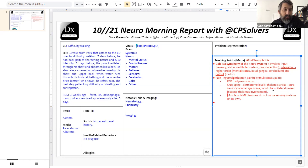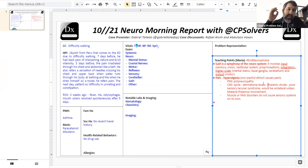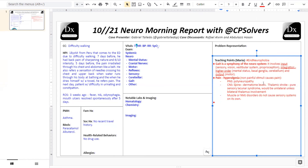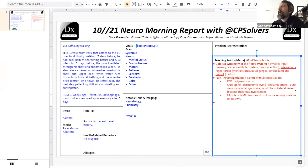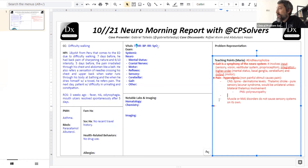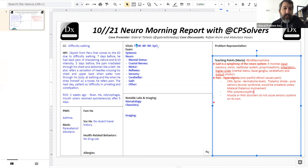This seems quite acute — evolving over days — which makes us think of something infectious or inflammatory. The pain in the middle of the back and band-like, belt-like sensation is very typical of transverse myelitis. There's also something described as coup de poignard — a dagger strike — where Guillain-Barré can present with pain in the middle of the back, though that's rarely seen.